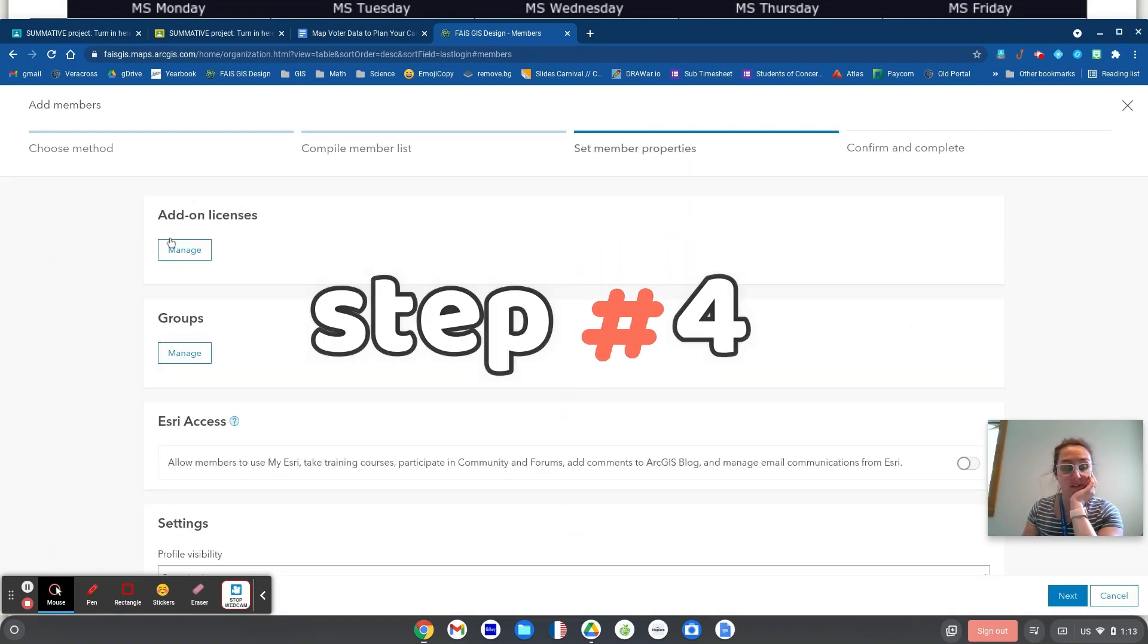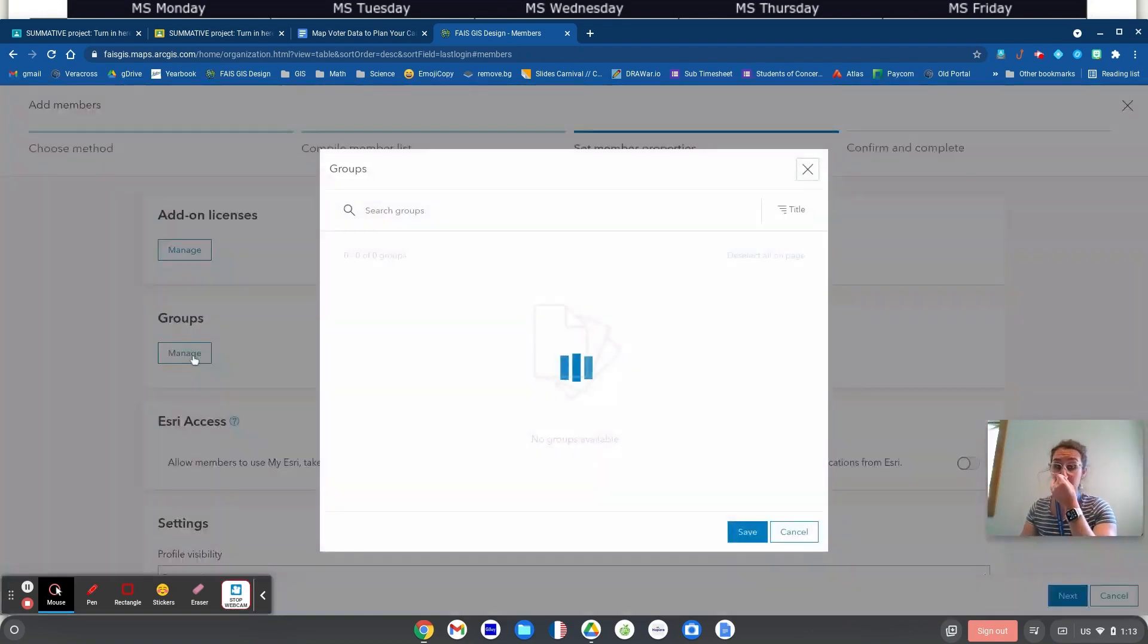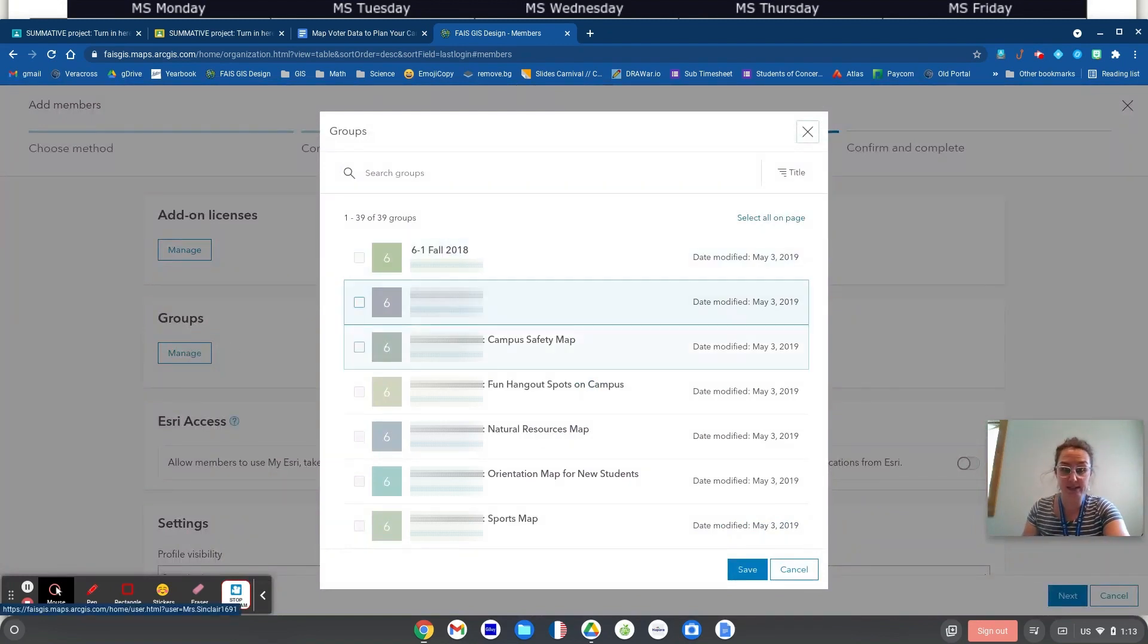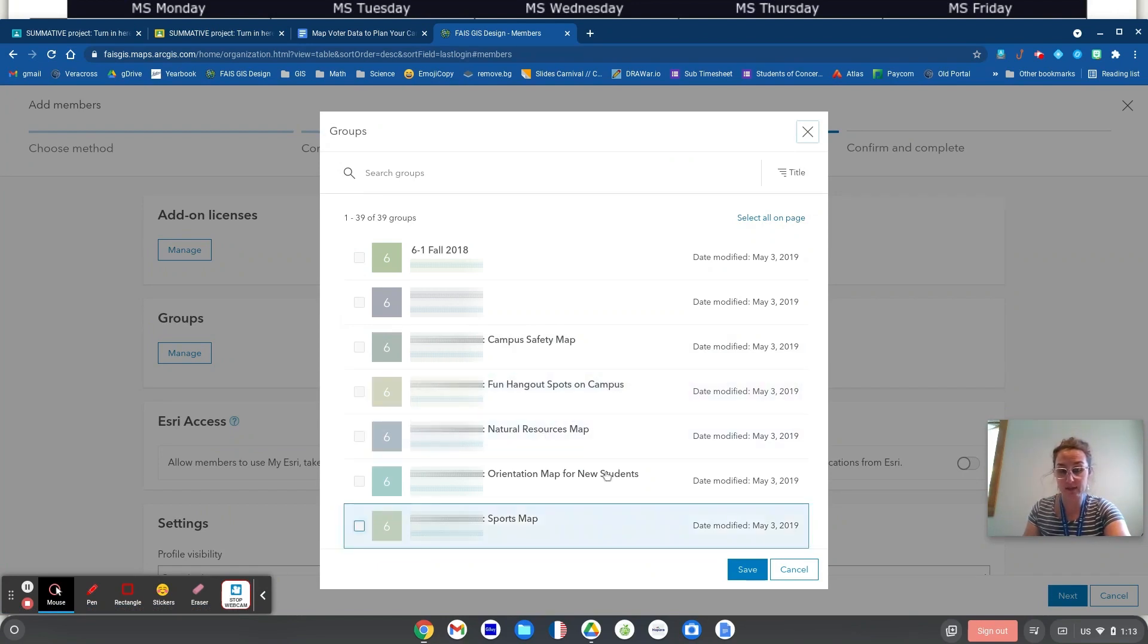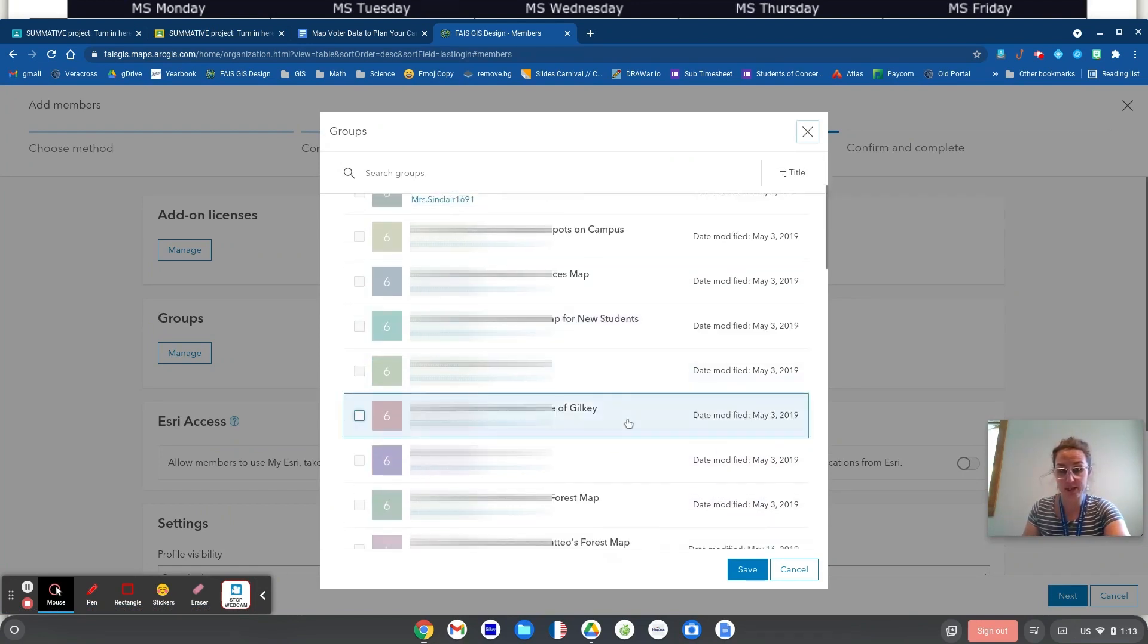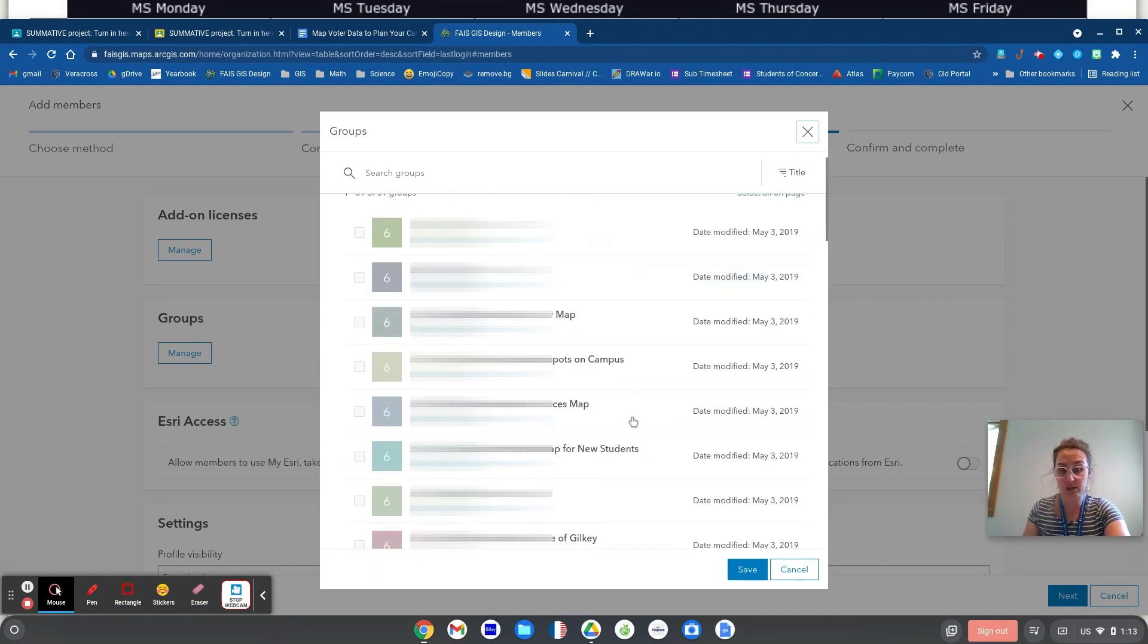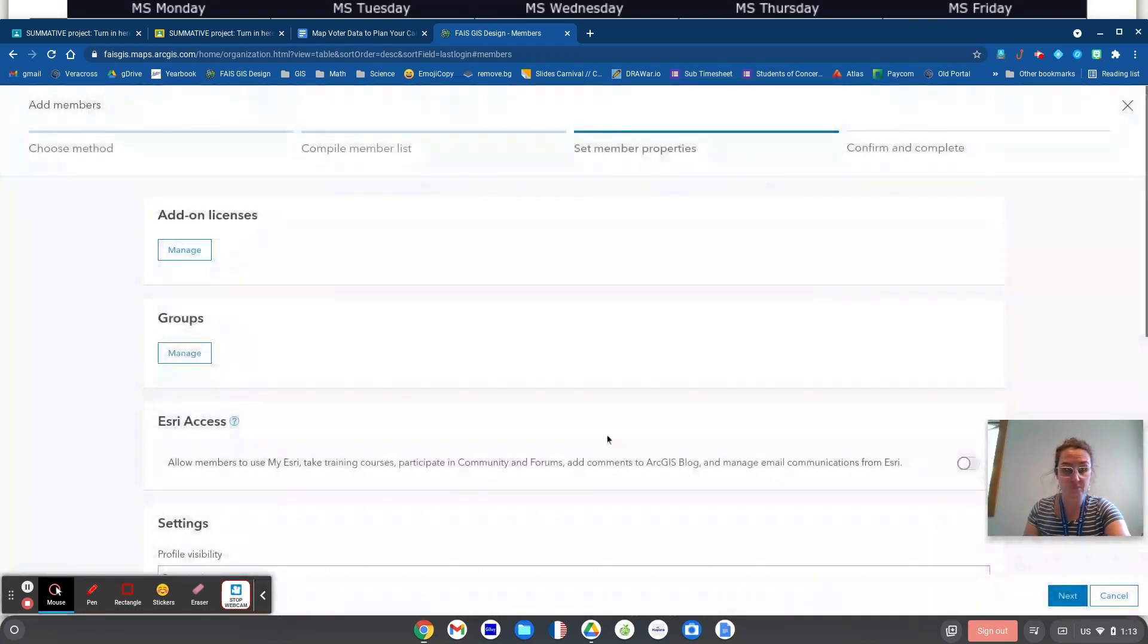Add-on licenses, don't need any groups. I usually like to add them to a group for my class. I'm going to do that here in just a moment. So I'll just show you. These are groups that I already have. These are past classes, right? Sometimes it's the name of the project they're mapping, a natural resources map, for example. And then I would add them to the correct group.